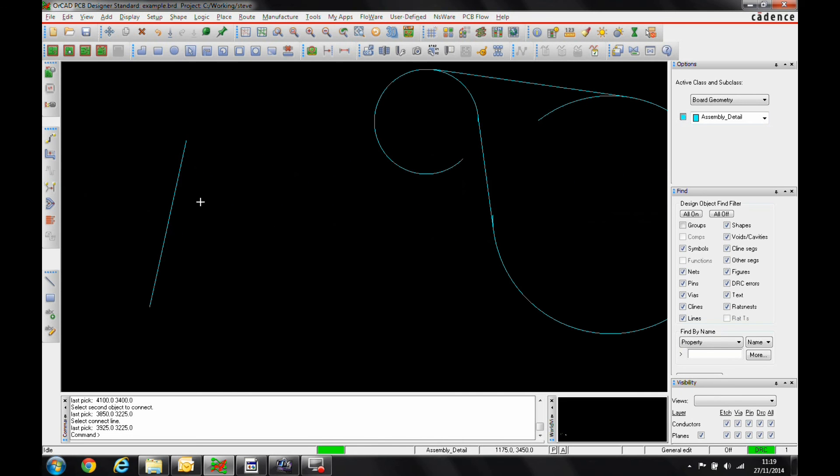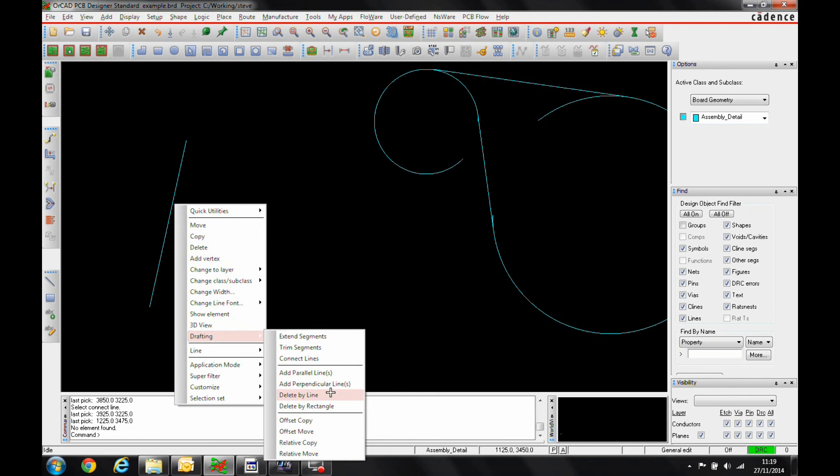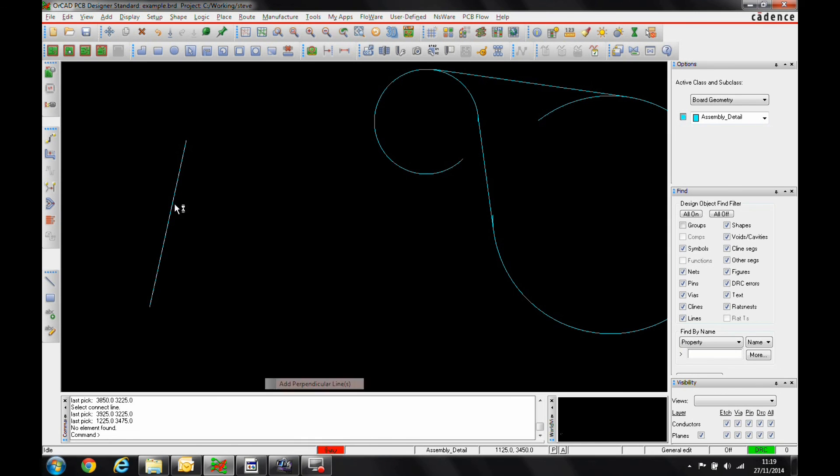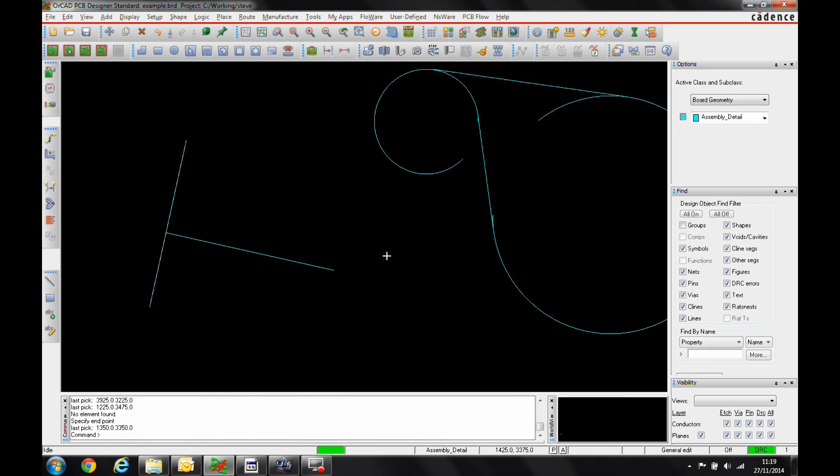The final one we've got, so I'm going to hover over this line. We'll do a drafting. Well in fact there's another two. There's a parallel lines and perpendicular lines. So if we add a perpendicular line, we'll obviously get a perpendicular line coming from the point and I can click and confirm where I want to add that line from.